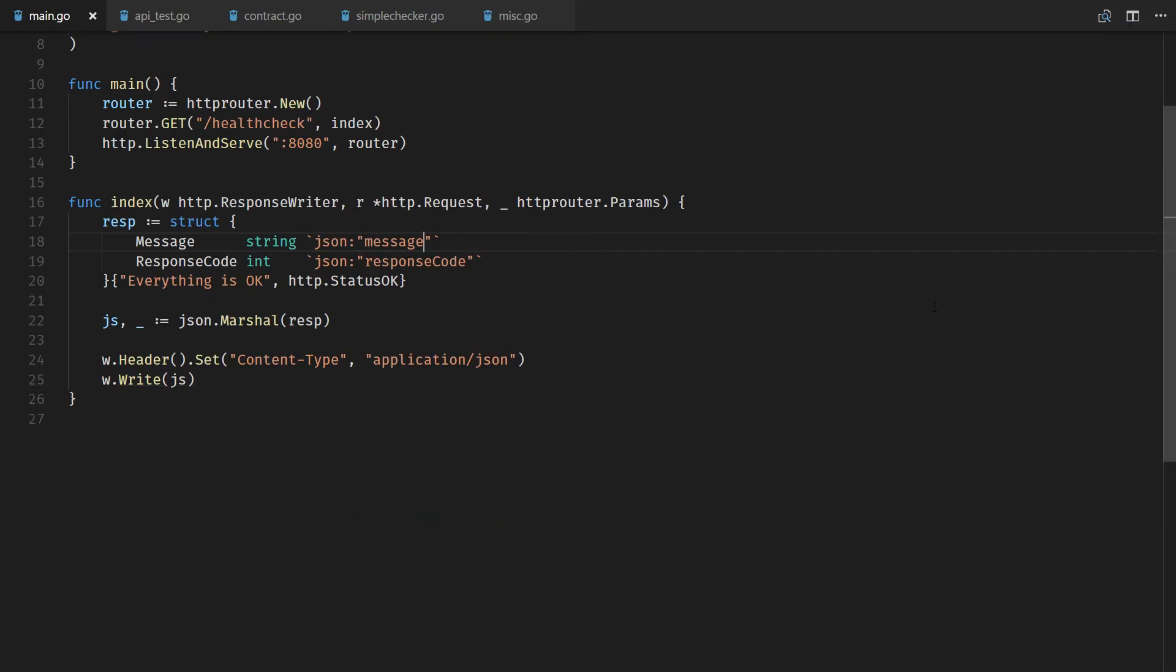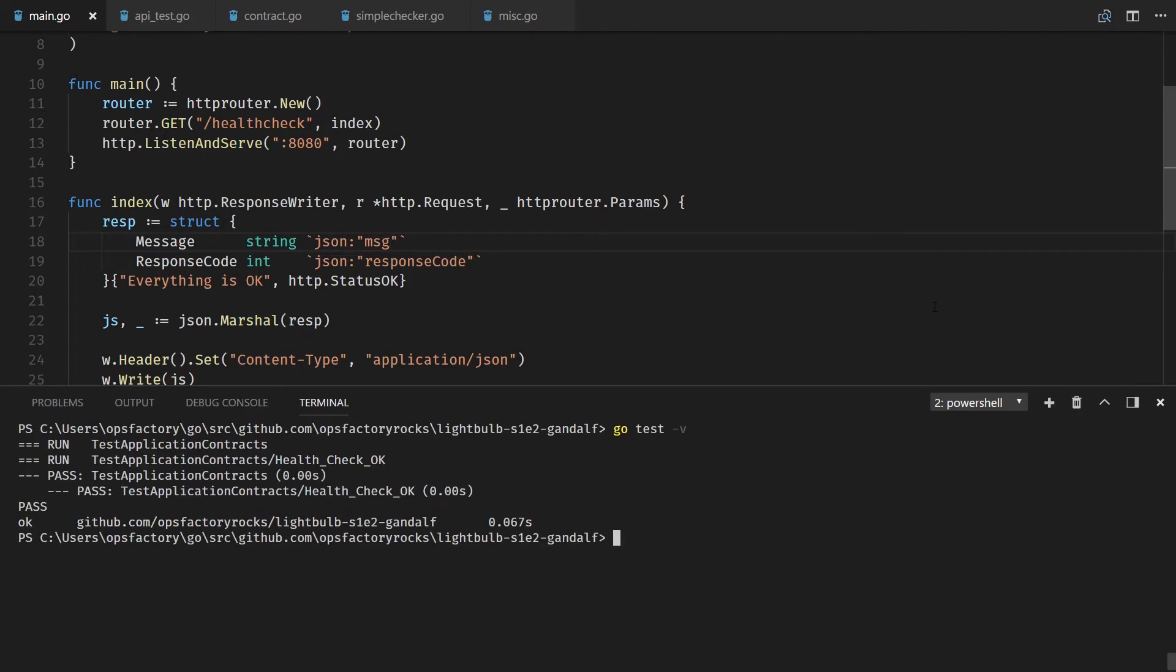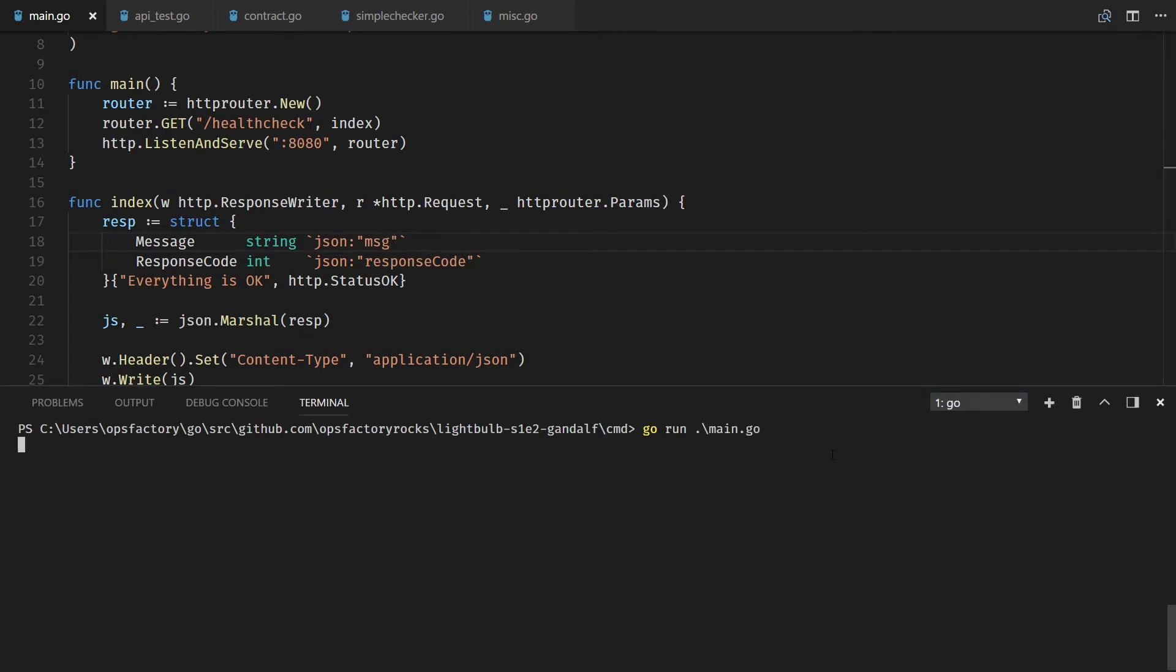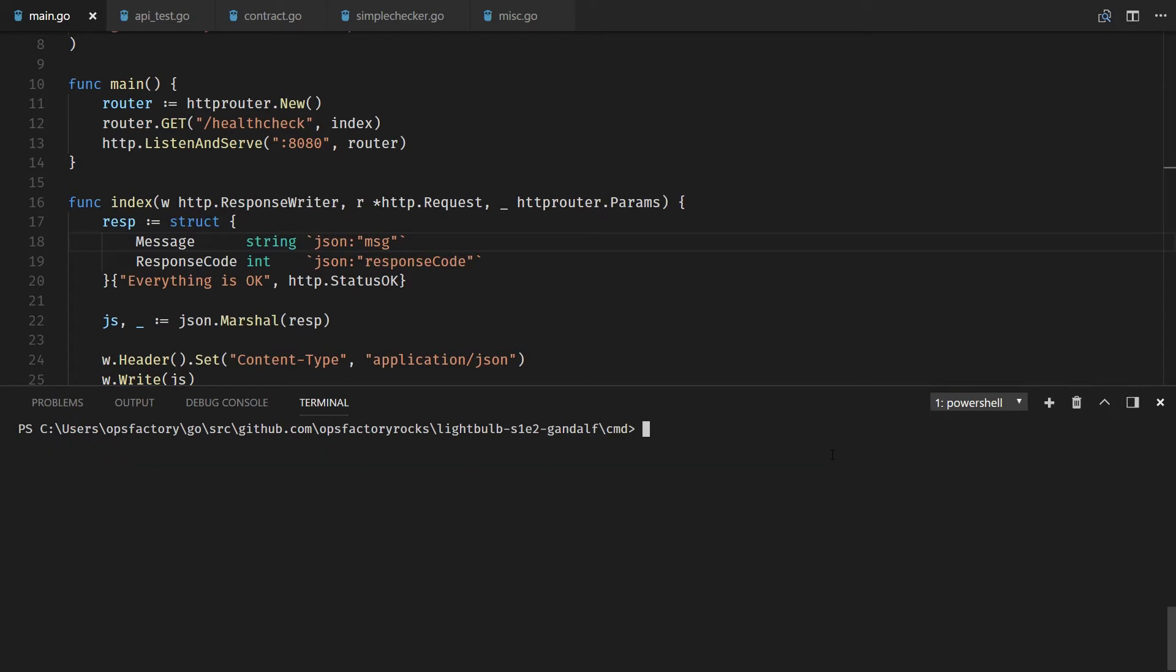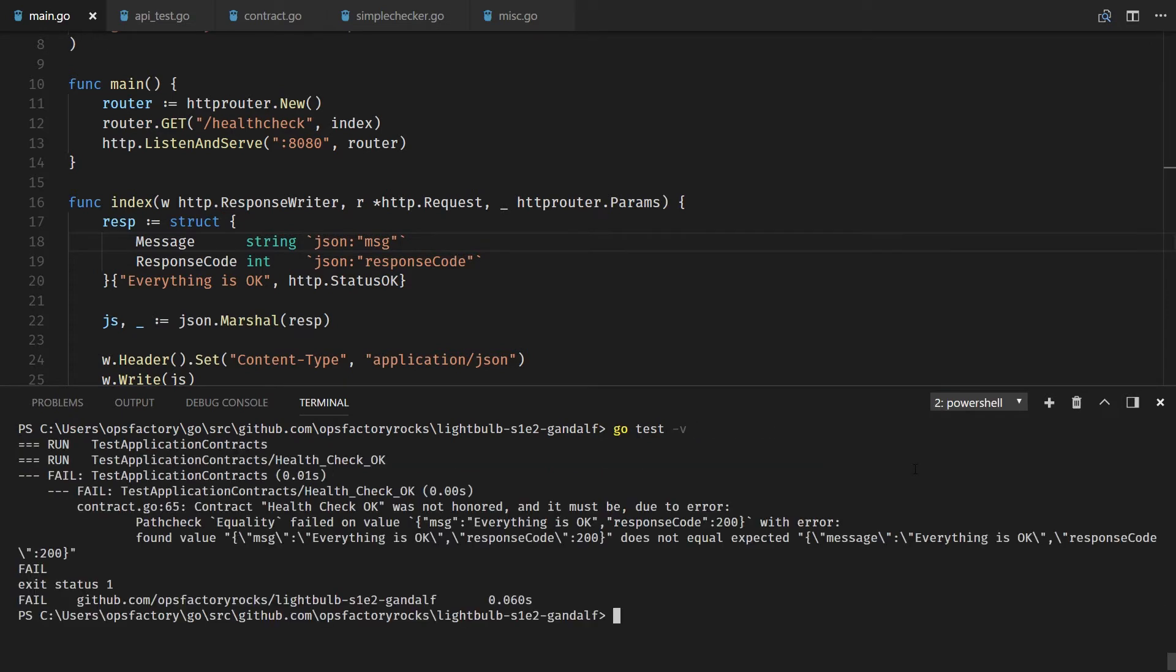Contract testing can be boiled down to the act of ensuring that your web APIs respond in the exact same manner they've previously stated they would. This guarantees that consumers can trust your API to behave as you promise it behaves.